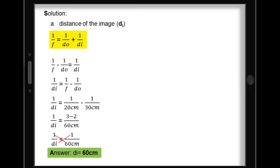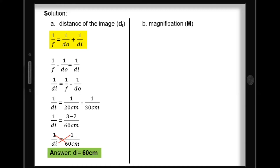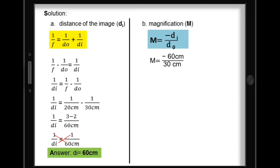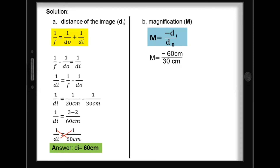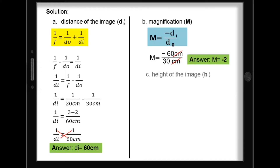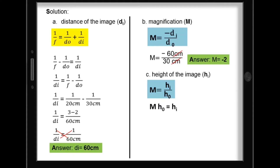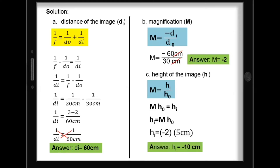A positive distance of image means it's real and inverted. For the magnification: magnification equals negative distance of image over distance of object, which is negative 60 cm over 30 cm, giving magnification equal to negative 2. A negative magnification means the image is inverted and enlarged. The height of image equals magnification times height of object: negative 2 times 5 cm equals negative 10 cm.